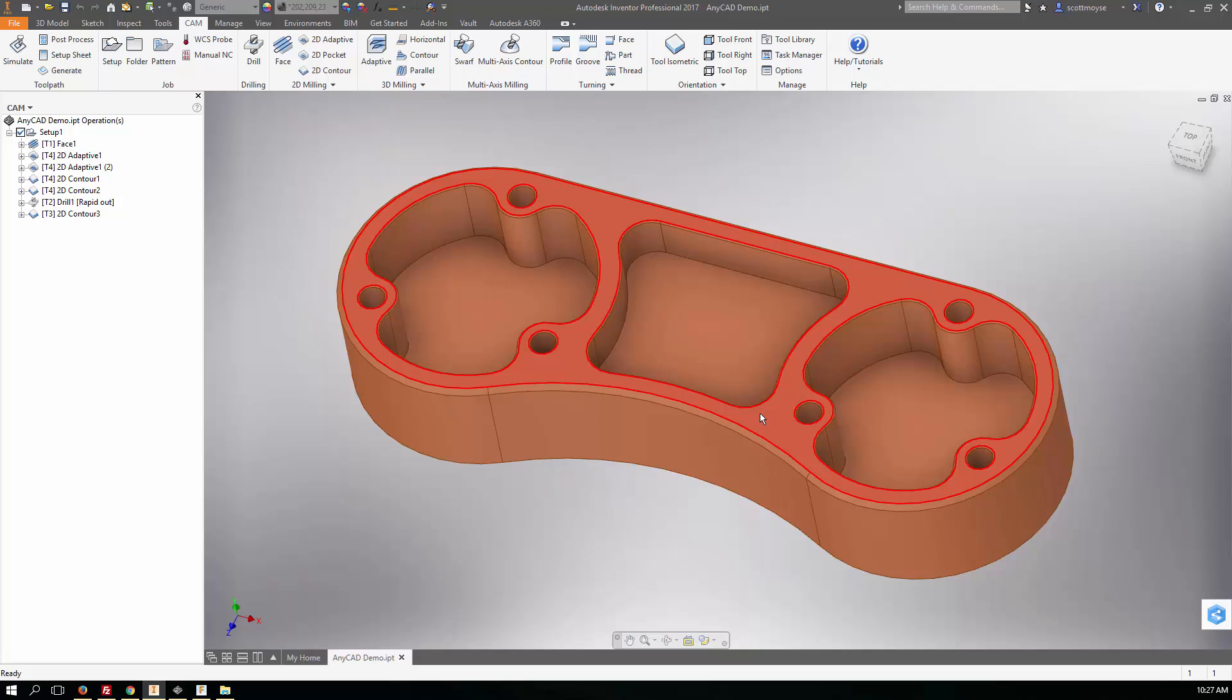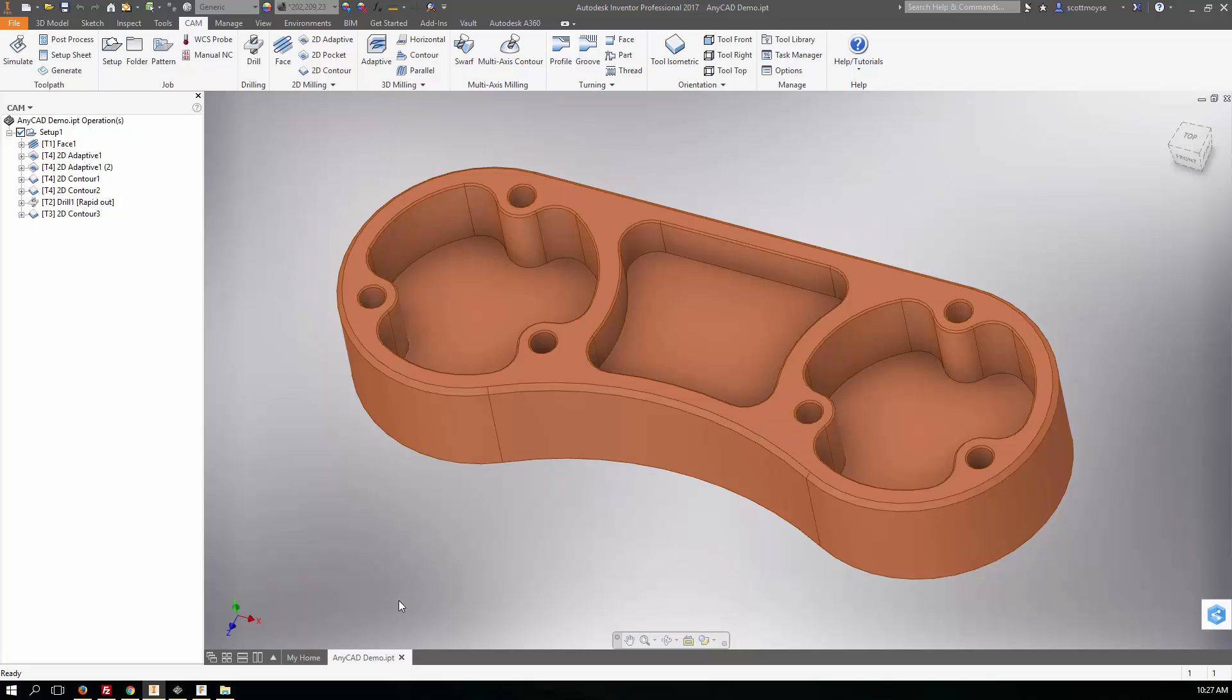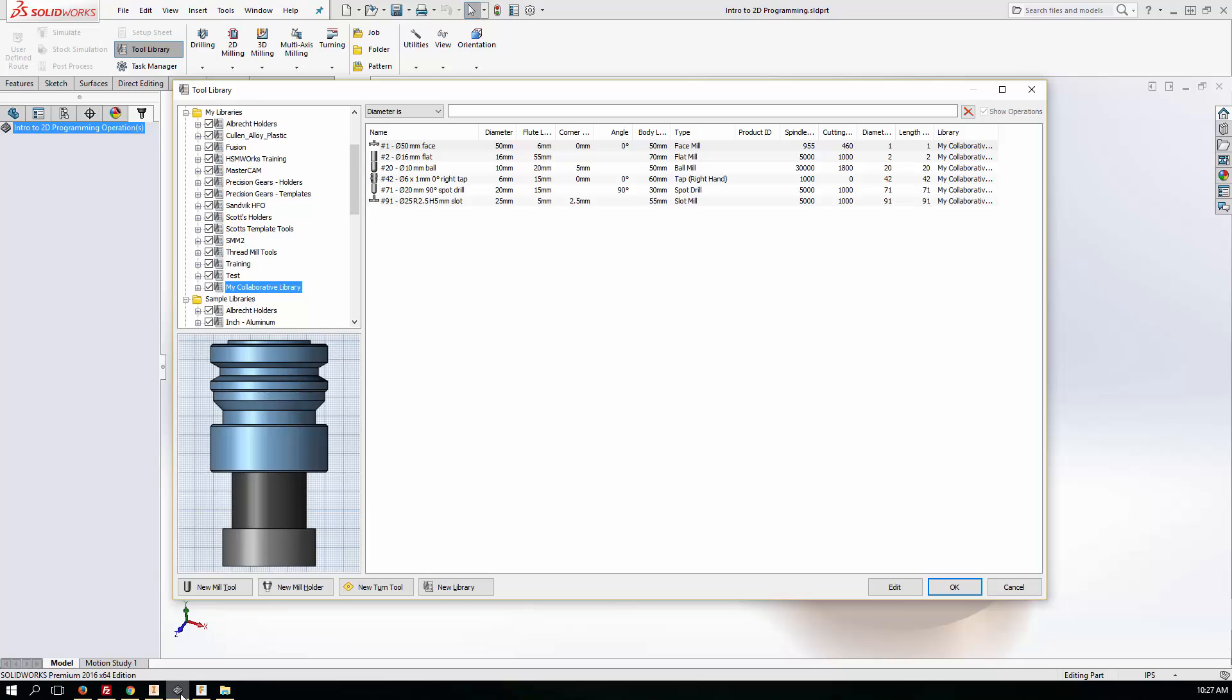Alright, so how do we go about getting any changes that are made to that get saved to that library, and how do we go about making sure that the SOLIDWORKS users get access to that via HSM Express?